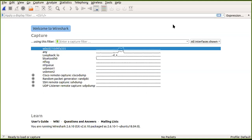To download Wireshark, you go to wireshark.org. Depending on your operating system, you choose the appropriate version and download it. The downloading and installation process is pretty straightforward.